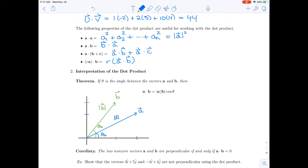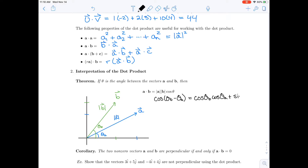Each vector has an angle from the x-axis: theta_a is the angle from the x-axis to a, and theta_b is the angle from the x-axis to b. What we want is the cosine of the angle between the two vectors, which is the cosine of (theta_b minus theta_a). From a trig identity, that equals cosine(theta_b)cosine(theta_a) plus sine(theta_b)sine(theta_a).